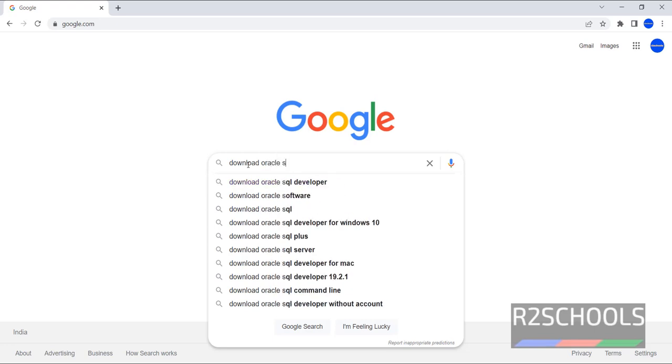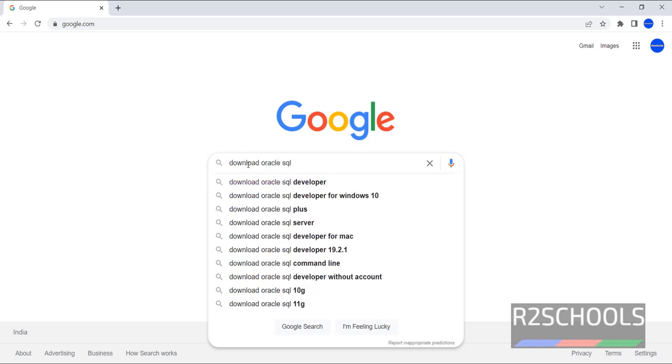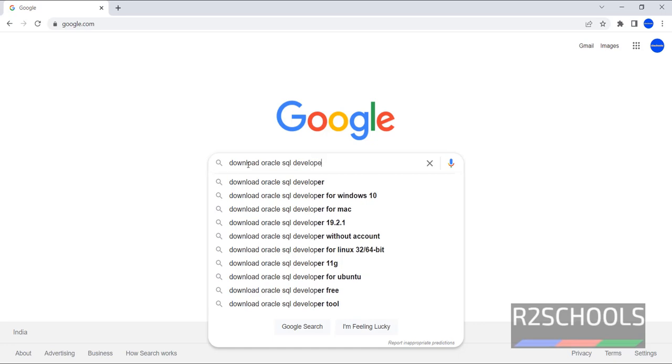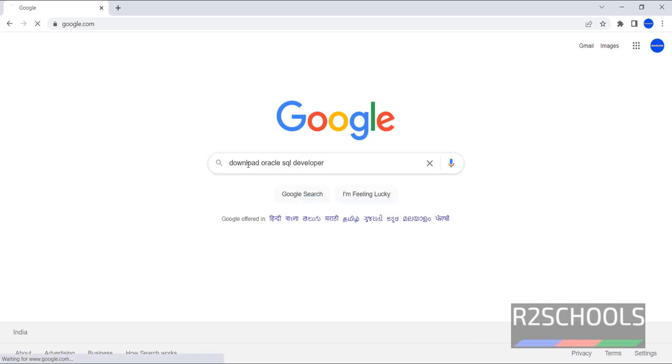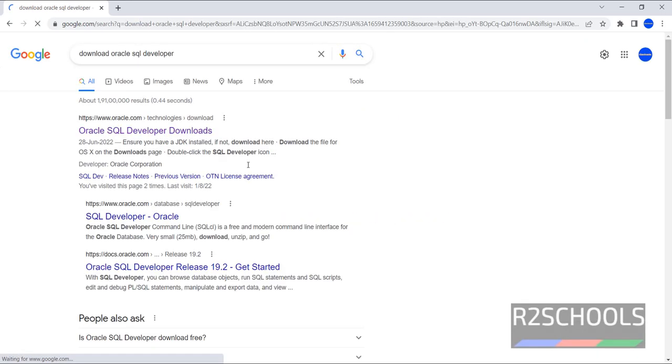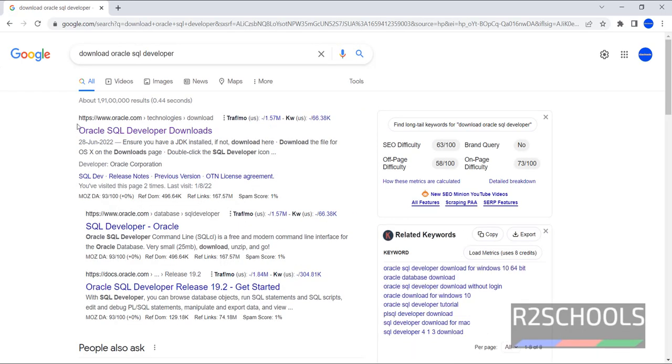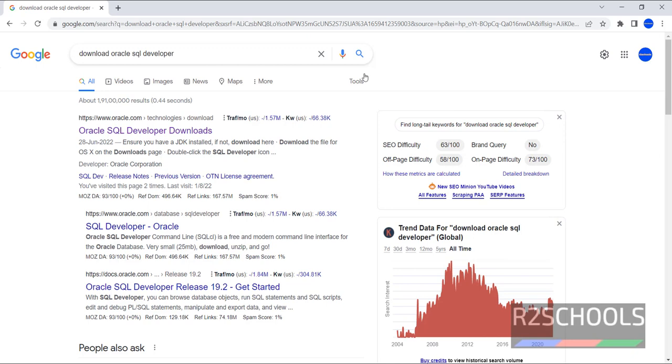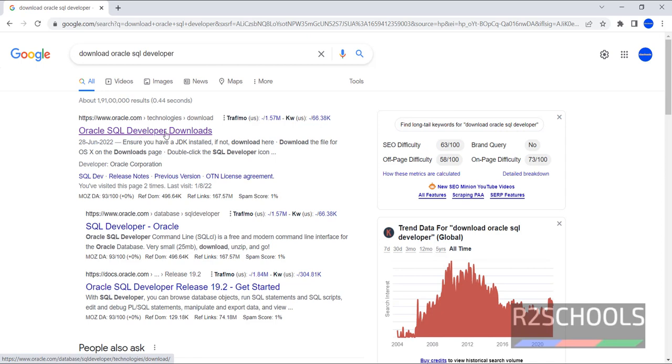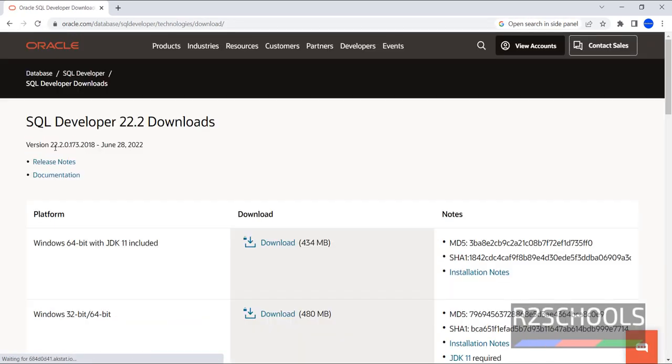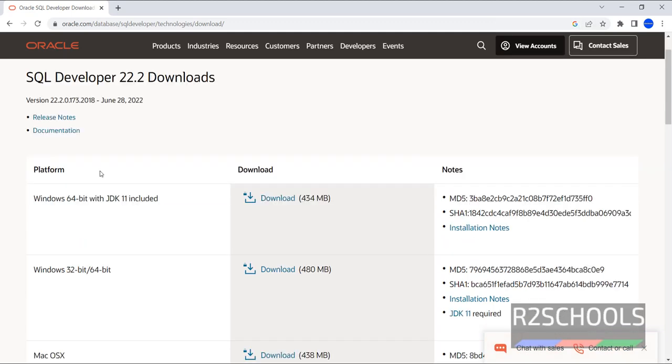Then go to oracle.com and click on the first link, Oracle.com Technologies Downloads. Click on Oracle SQL Developer Downloads. The latest stable version is 22.2. Here we have different columns: platform, download, and notes.